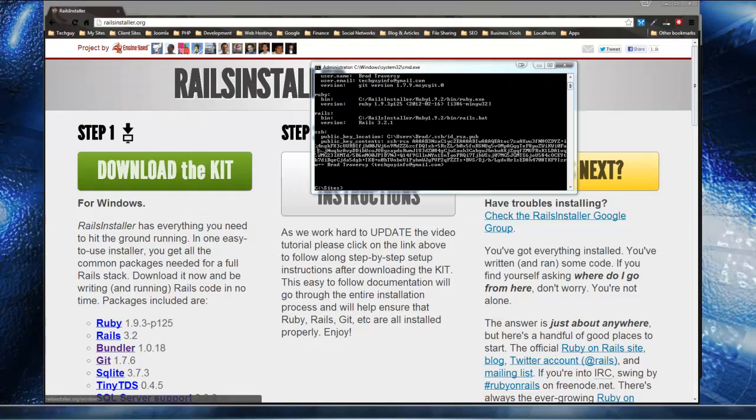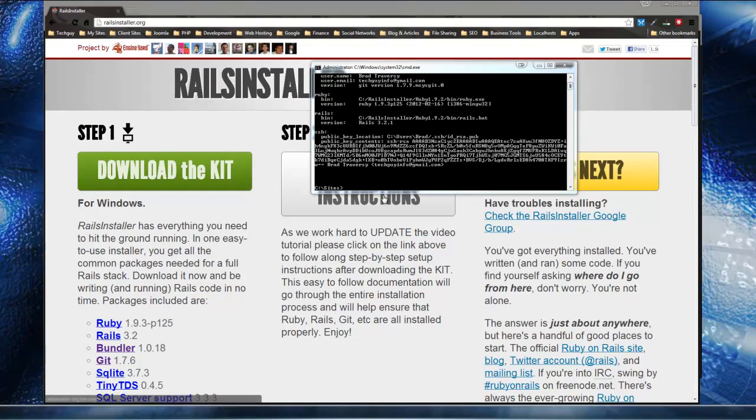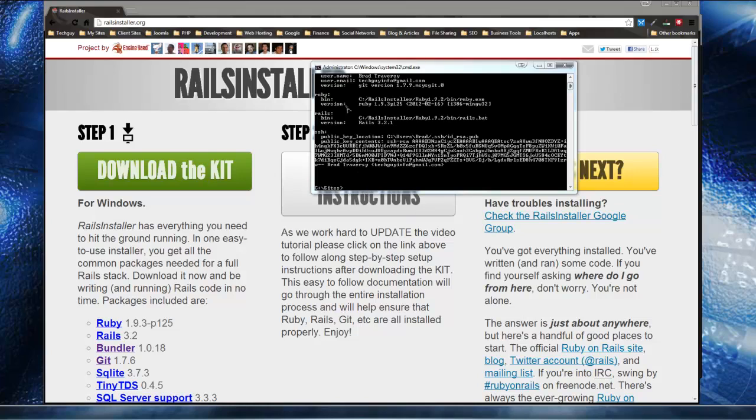And if you just did this, you might have received a message to put in your name and your email address. Mine was already in there. I think it's because I've already installed it on my system in the past. So if you get those prompts, just add your name and email address to them.